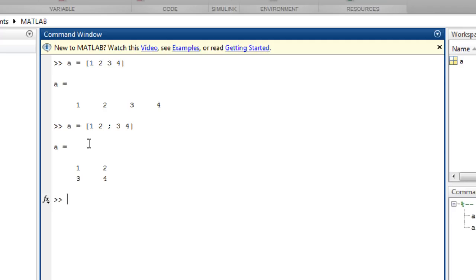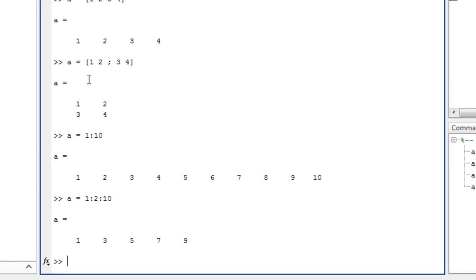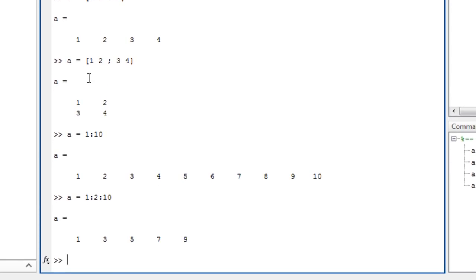You can create equally spaced one-dimensional arrays with a colon operator, such as A equals 1 to 10, A equals 1 to 10 in steps of 2, or A equals 10 to 1 in steps of negative 2.